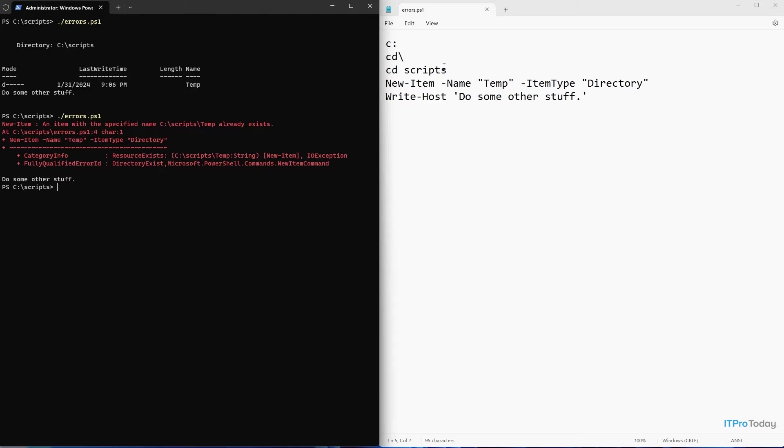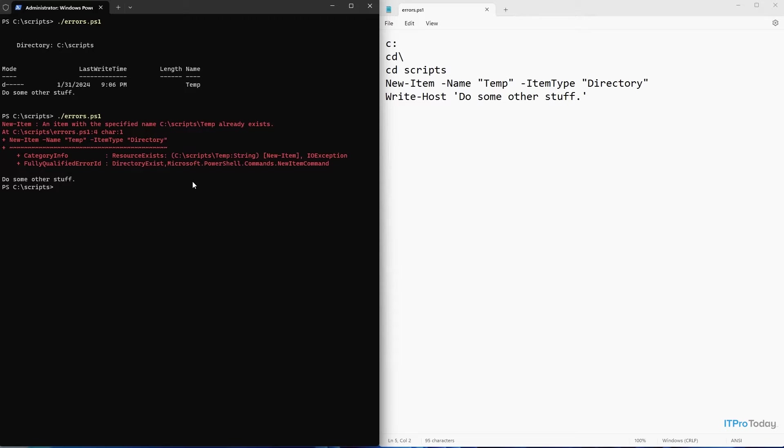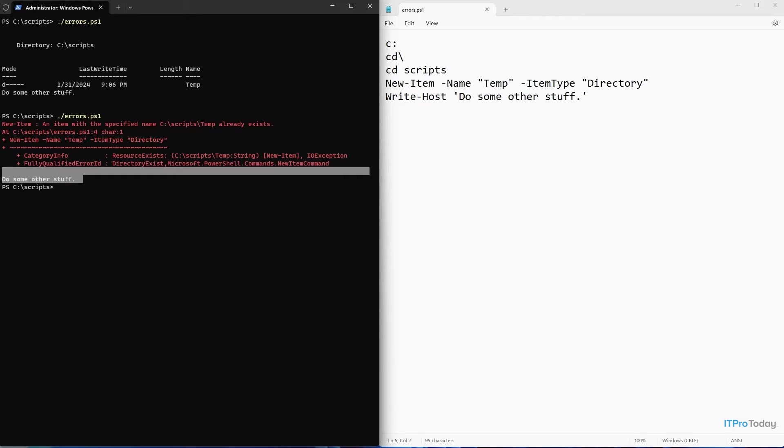So let's take a look at what's going on. The first three steps in the script, the C colon CD backslash and CD scripts, are silent. Those don't produce any sort of visible output. Then when we execute the new item commandlet, that's where we get the error. But notice right here, PowerShell went ahead and displayed do some other stuff.